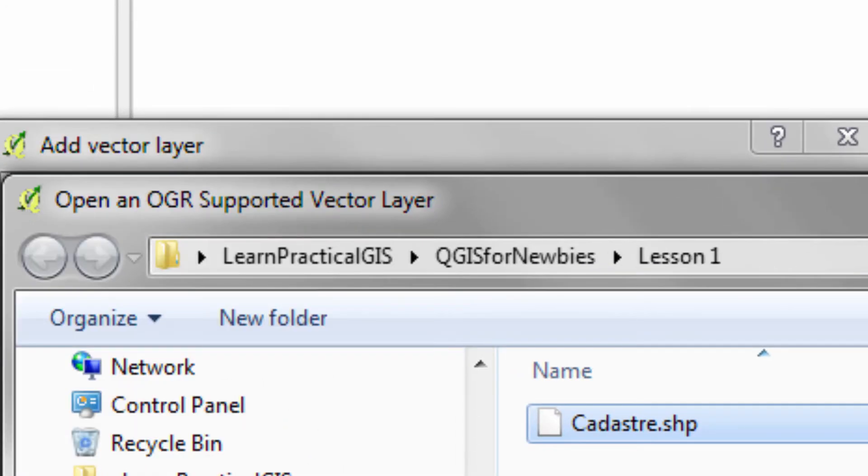Now, we're talking about Esri shape files. These are a very simple construct of file, and we're going to be working with shape files throughout the rest of this short course, short tutorial.